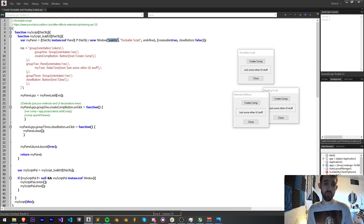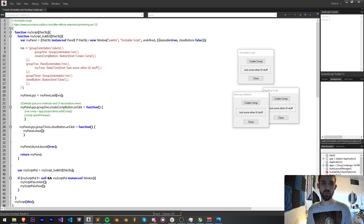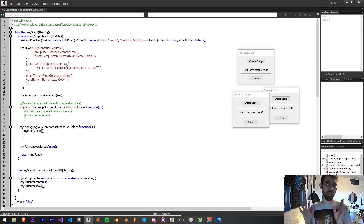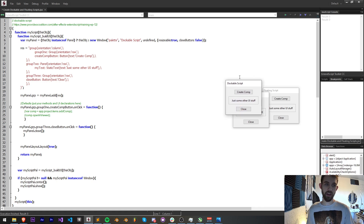You can just copy and paste this part. The next line is where we're actually going to define the window or panel object using some minimalistic code. Basically what we're doing is grabbing this object and checking if it's an instance of a panel, and then this object is going to equal a new window. The first argument of a window is the type — in this case a palette window — and then the name of the window which we're going to call dockable script. You can put in X and Y position, the size as undefined so it auto-populates, and extra properties like if it's resizable or if you want the close button visible.